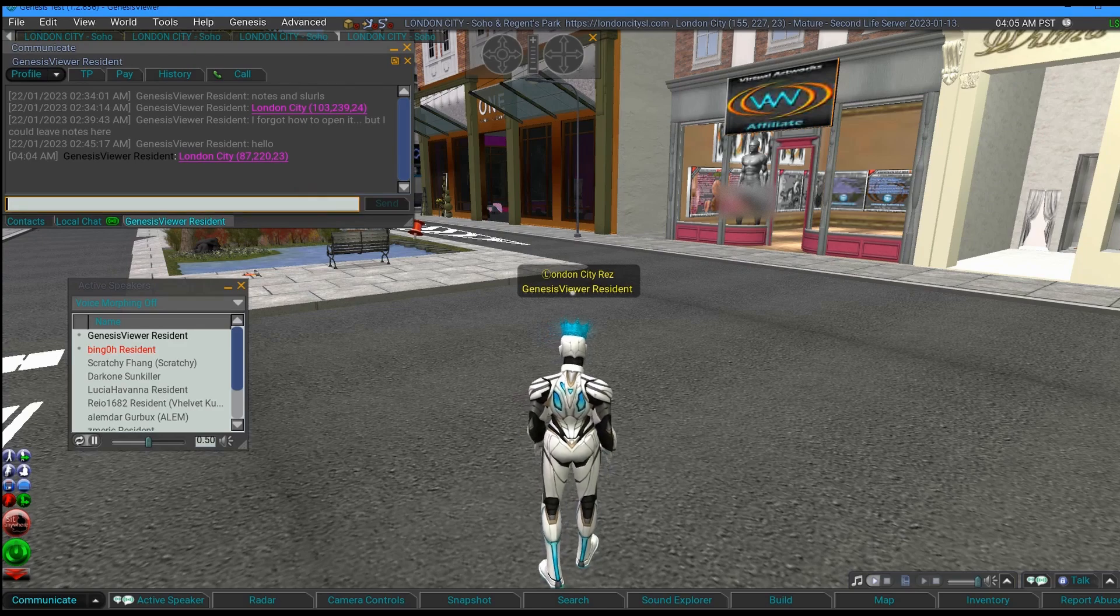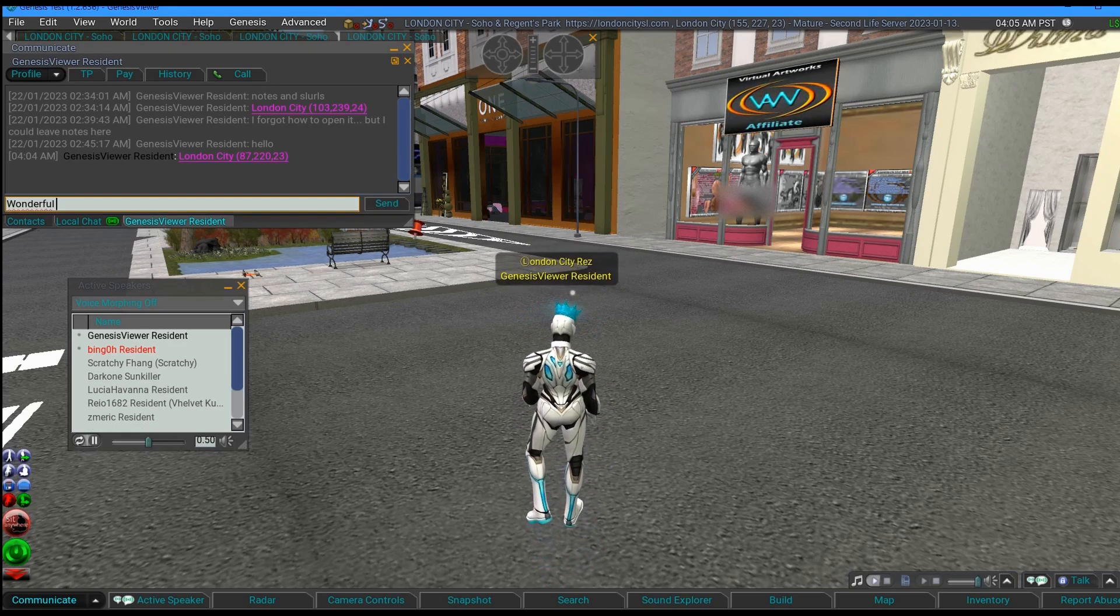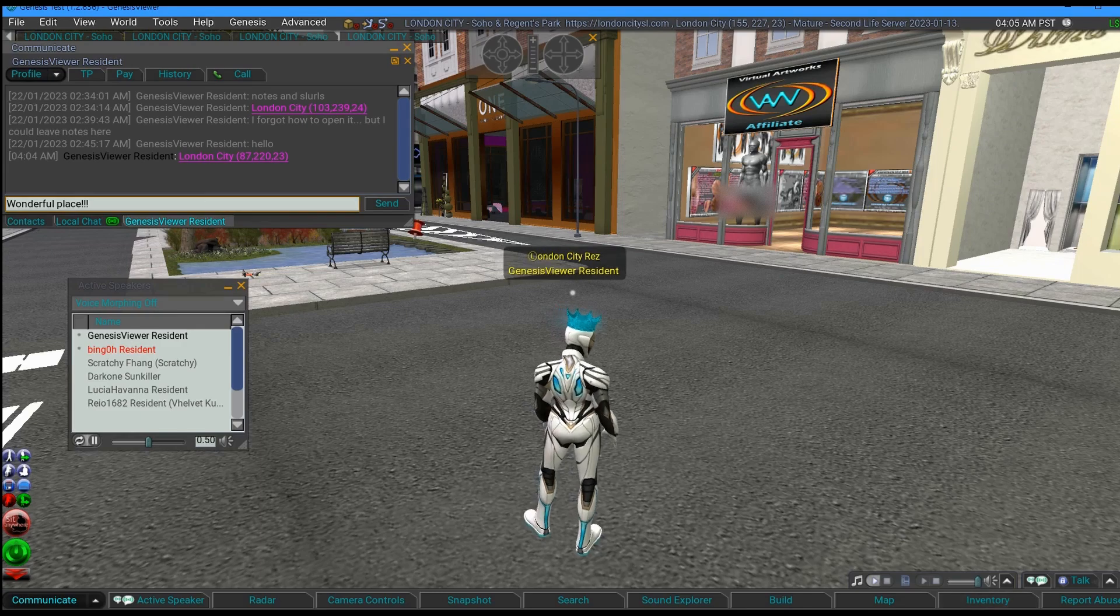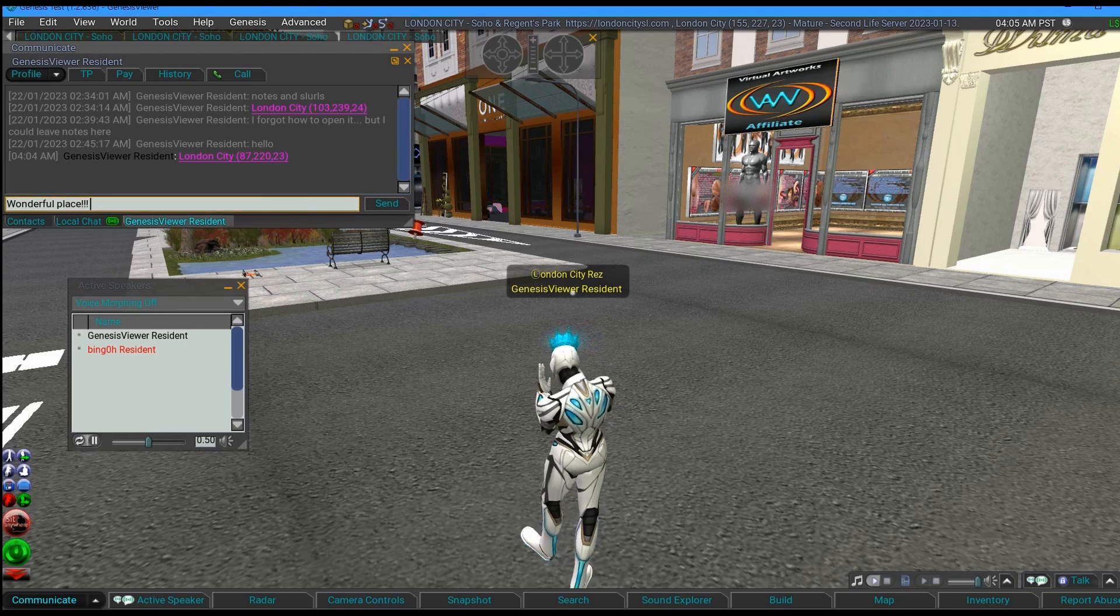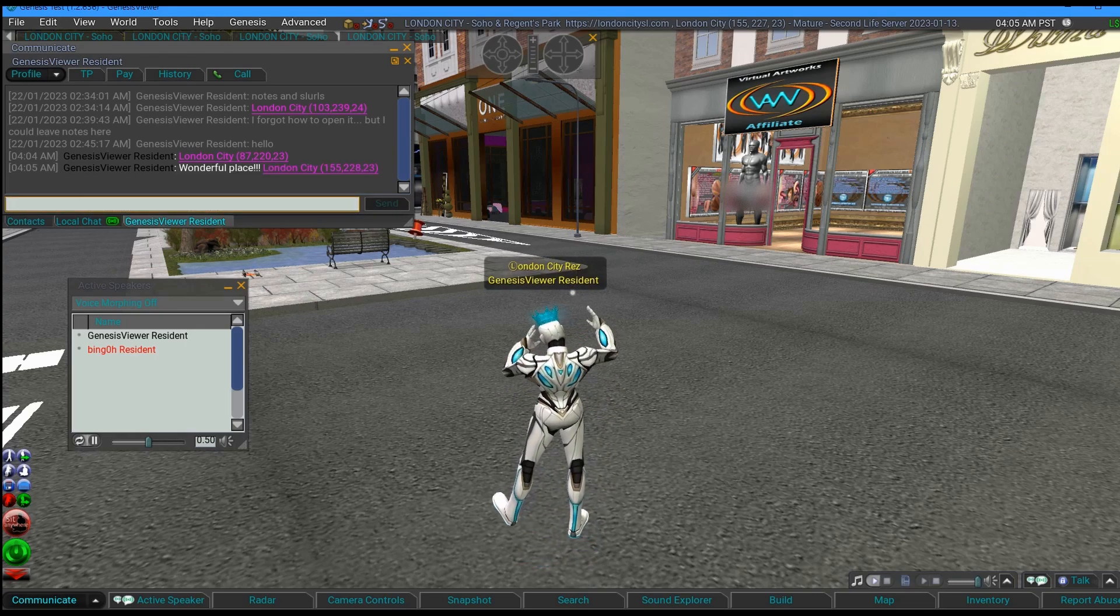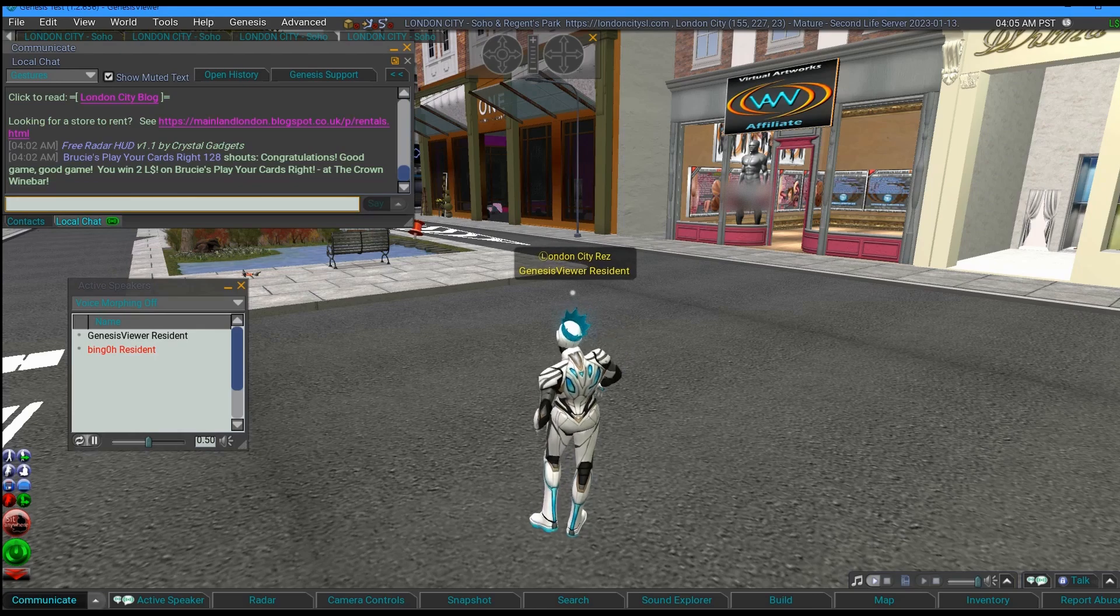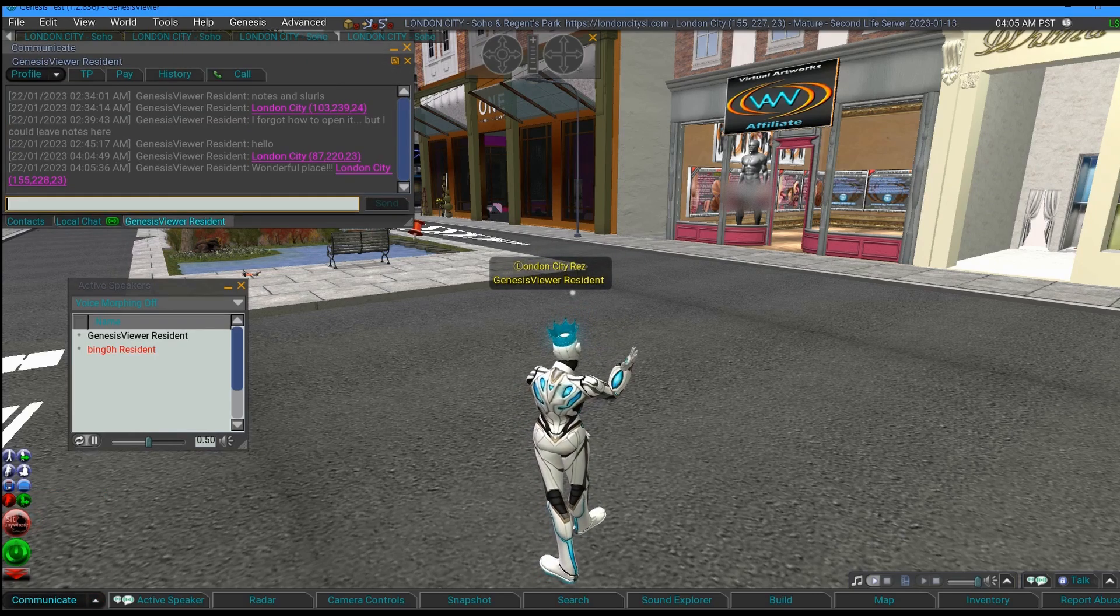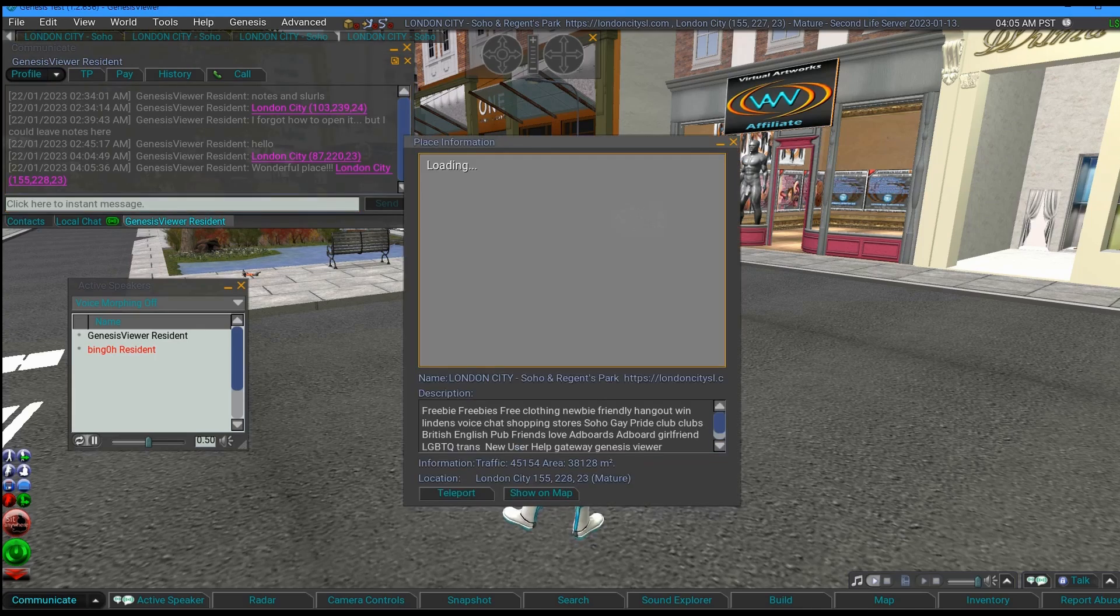I can say here, what a wonderful place, and then map of SLURL and paste it. And then when I close that down, if I write IM myself again, there it is. Look, wonderful place.